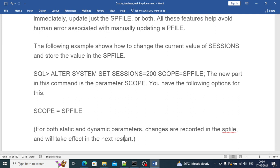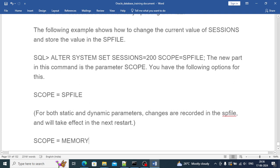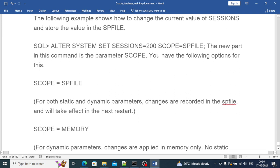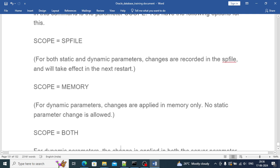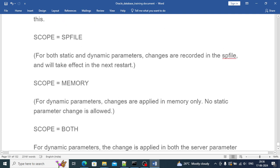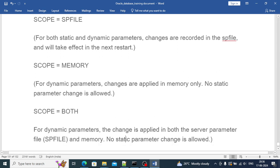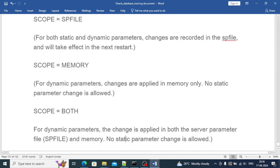There is a particular way of doing that, like ALTER SYSTEM SET sessions equals 20 and then SCOPE equals SPFILE. There are three ways to do that. If you specify SPFILE, the changes will get reflected to the SPFILE. If you mention SCOPE equals MEMORY, then the changes will get reflected only to memory. If you mention SCOPE equals BOTH, then the changes will get reflected to the PFILE as well as memory.